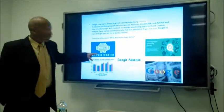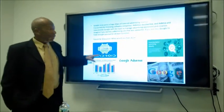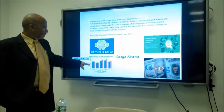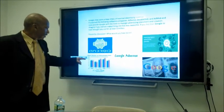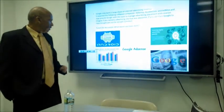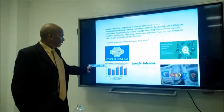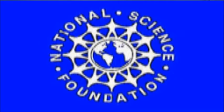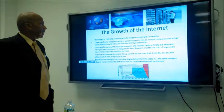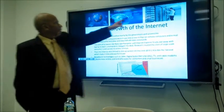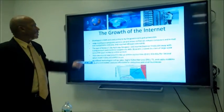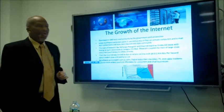Here is the Android by AdMob logo. These are some statistics showing that iPhone and iPod Touch users use the mobile web more than others. Now going through the internet's history: it was developed in 1969 and was used primarily by the government and universities.